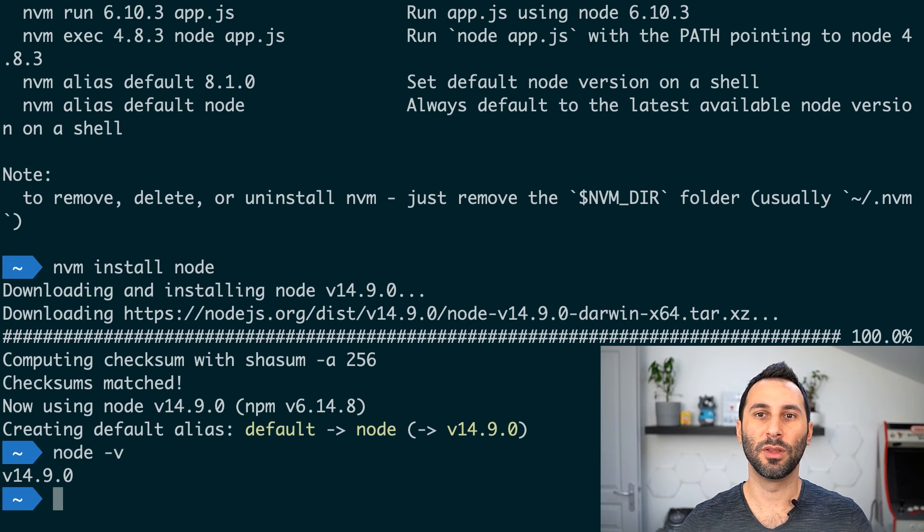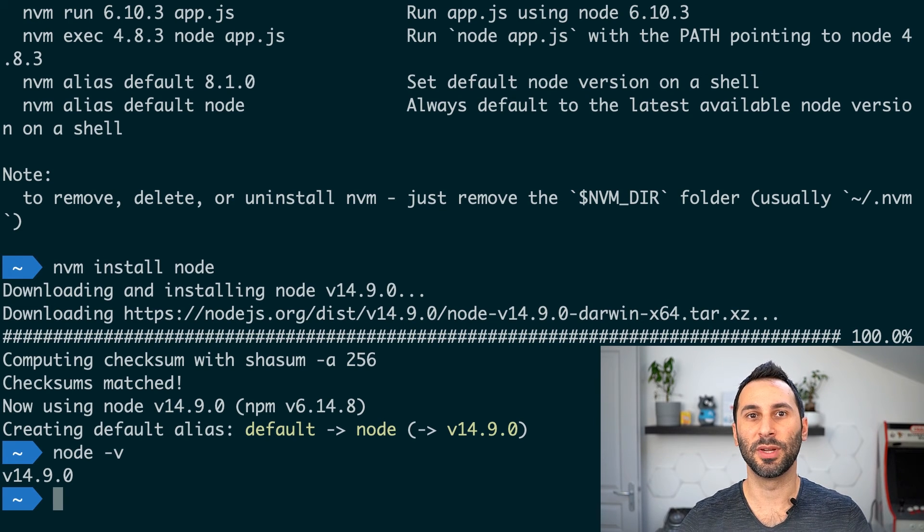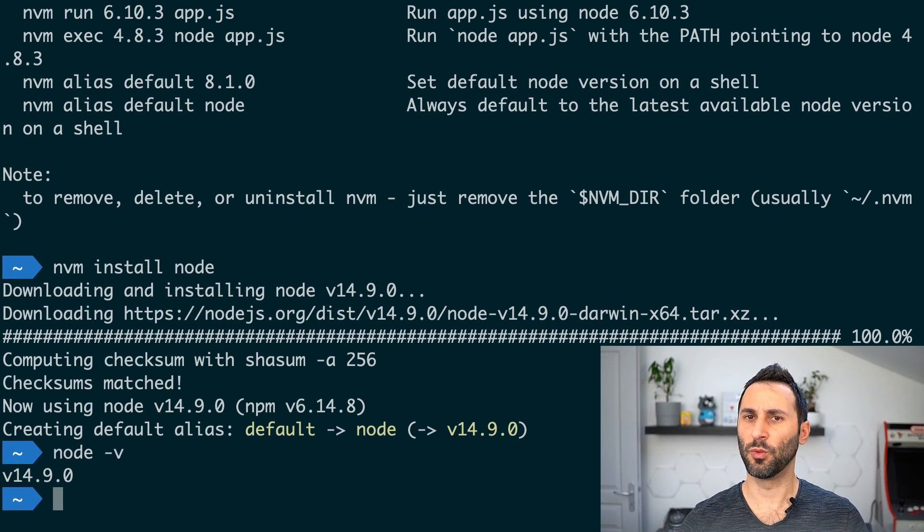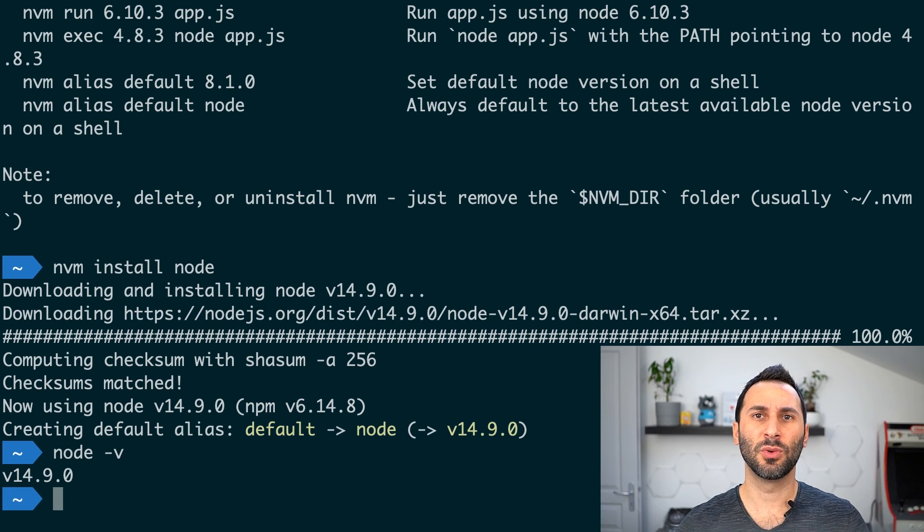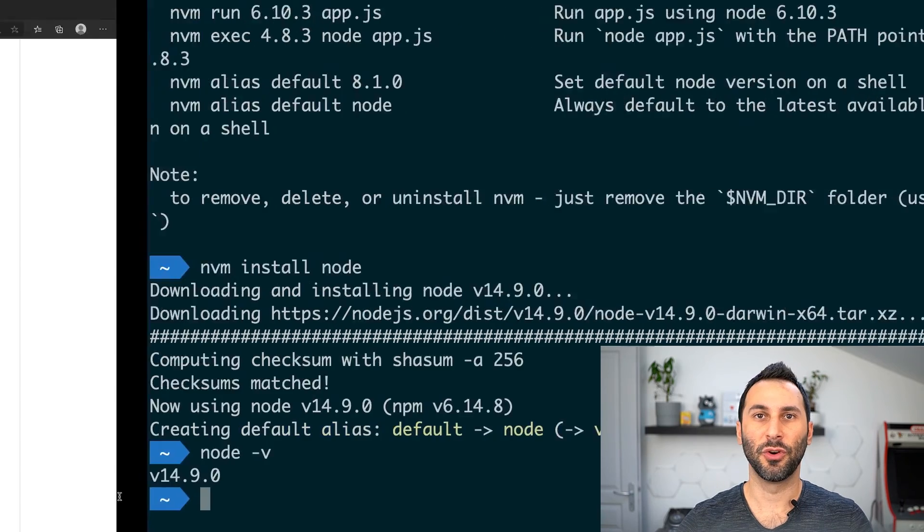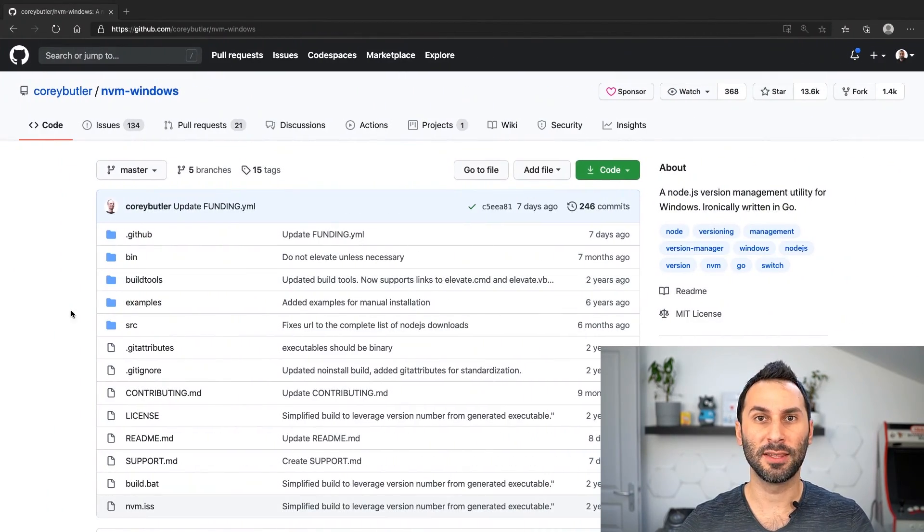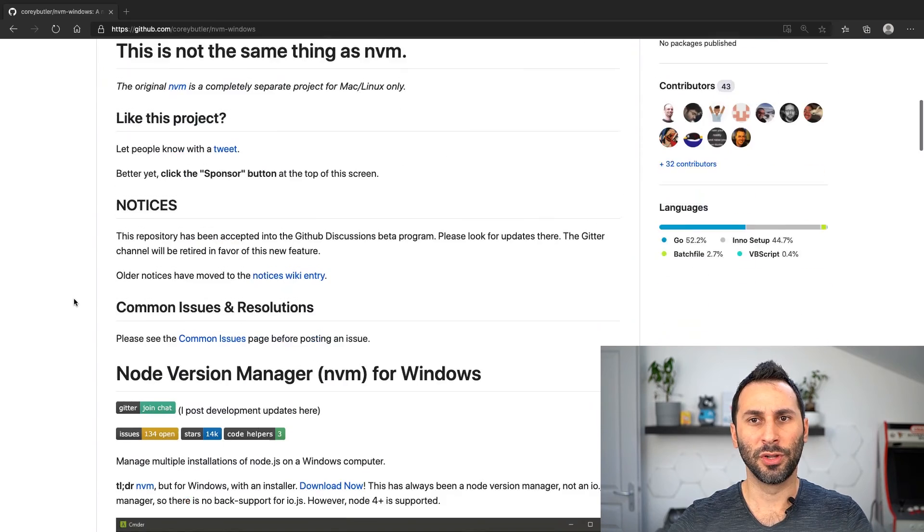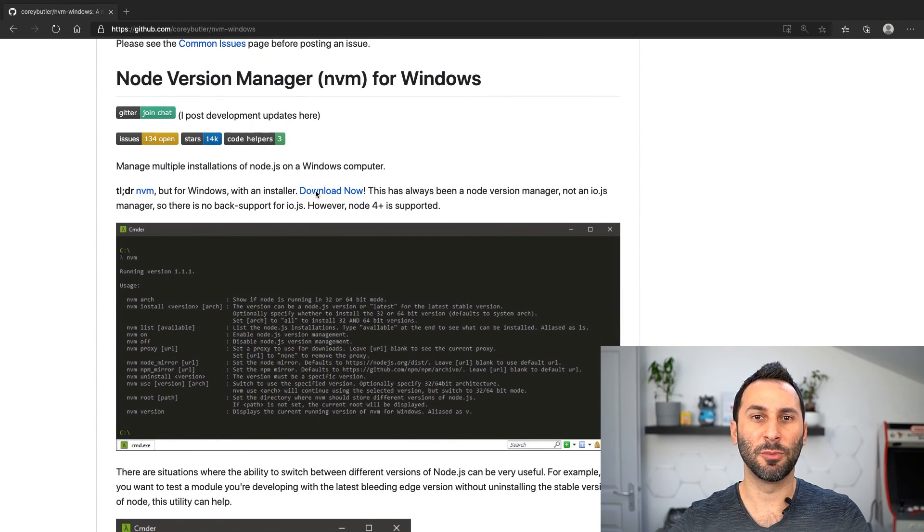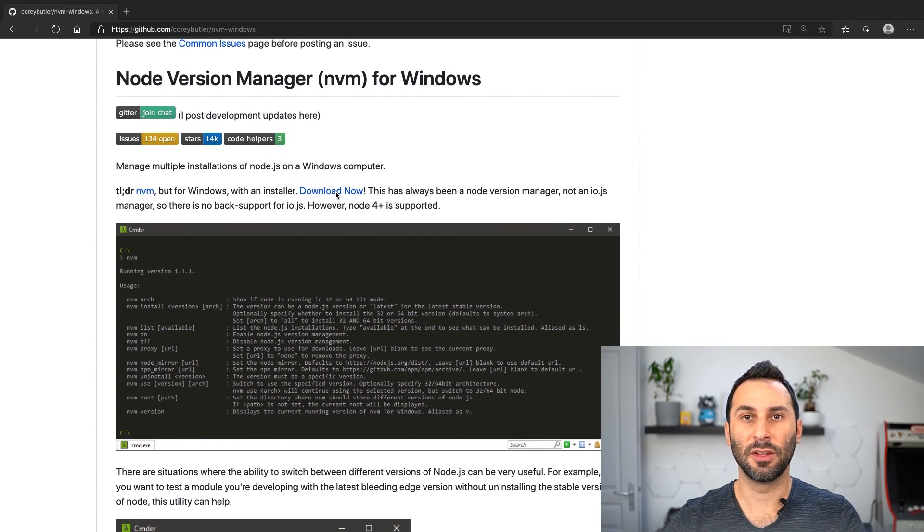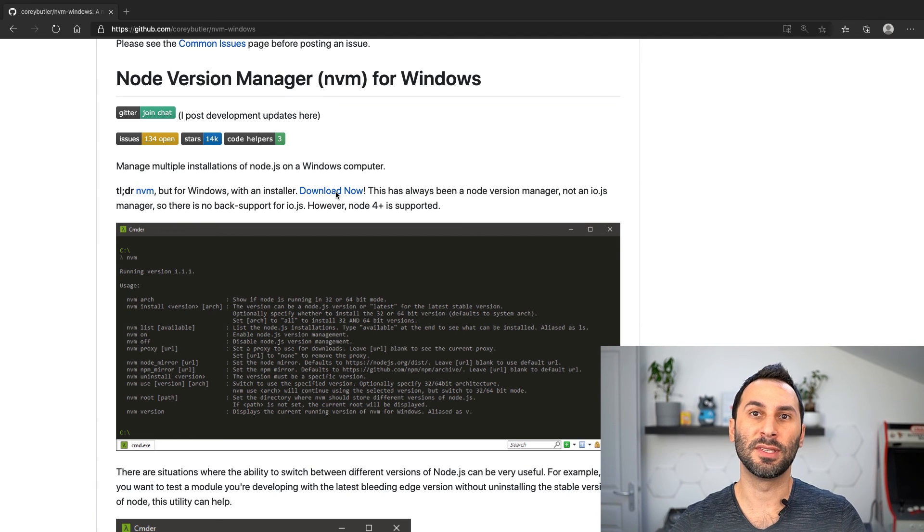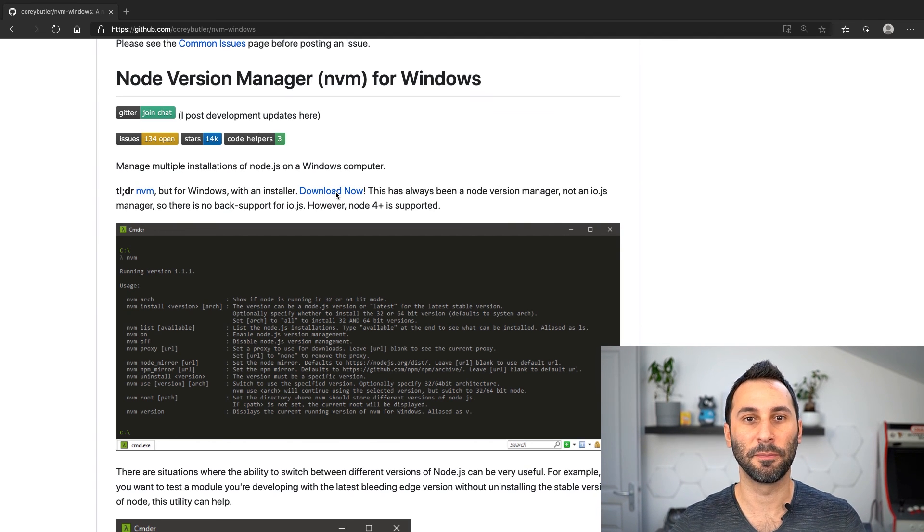If you're using Windows and do not want to use WSL, well unfortunately this won't work for you. But there's a similar tool called nvm-windows. Search for it in your browser and you'll find this GitHub page. Scroll down a bit and you will find a setup file to download. Just follow the setup instructions and you'll end up with a similar setup that I just showed.